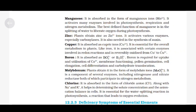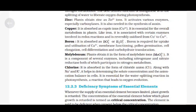Molybdenum. Plants obtain it in the form of molybdate ion MoO₂²⁺. It is a component of several enzymes including nitrogenase and nitrate reductase, both of which participate in nitrogen metabolism. Chlorine is absorbed in the form of chloride ion Cl⁻. Along with Na⁺ and K⁺, it helps in determining the solute concentration and the anion-cation balance in cells. It is essential for the water-splitting reaction in photosynthesis, a reaction that leads to oxygen evolution.